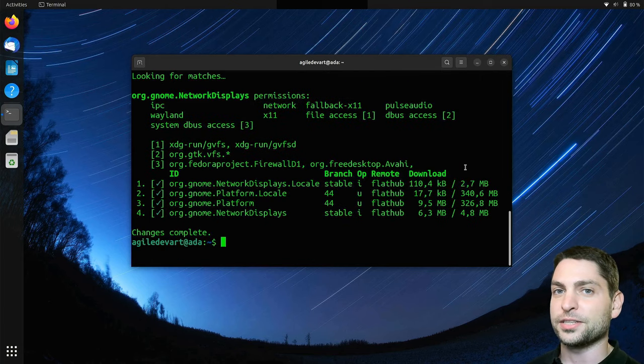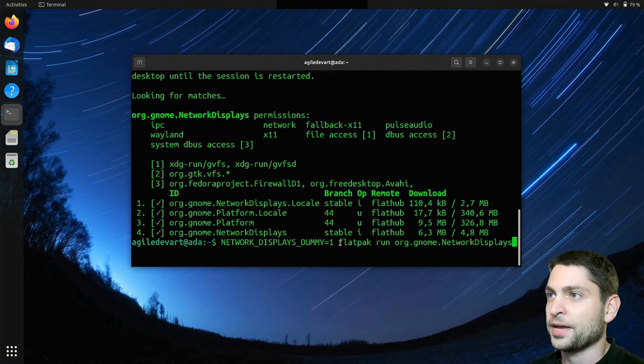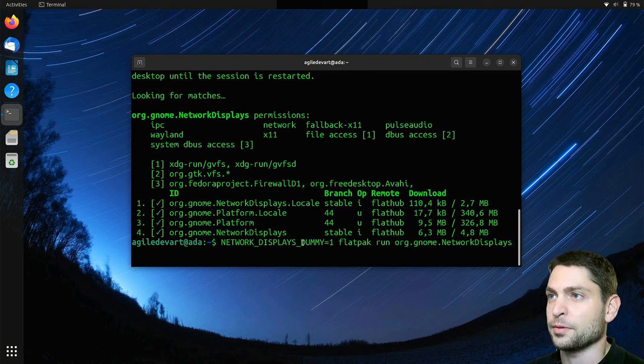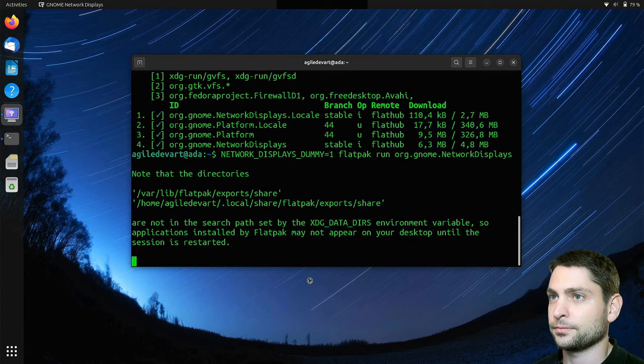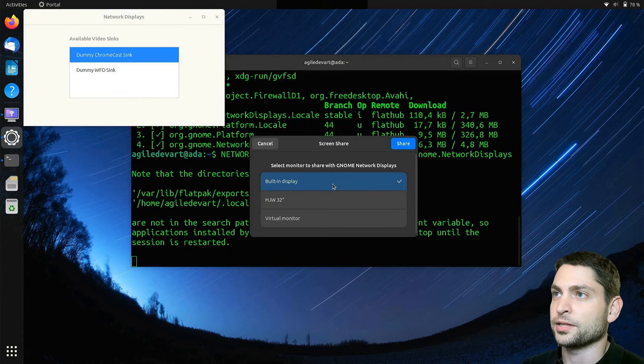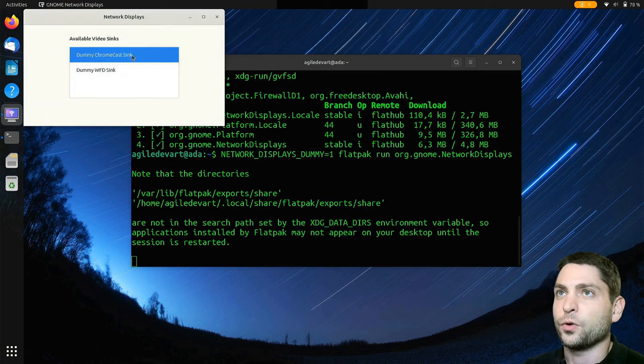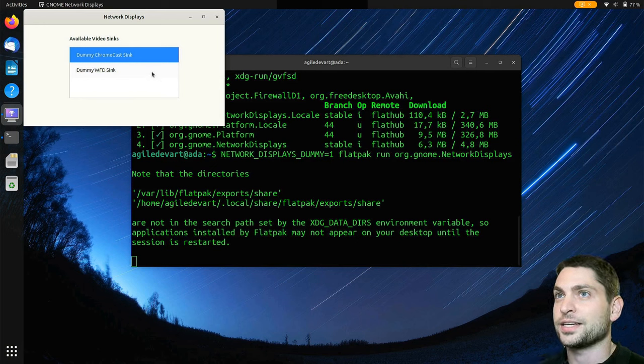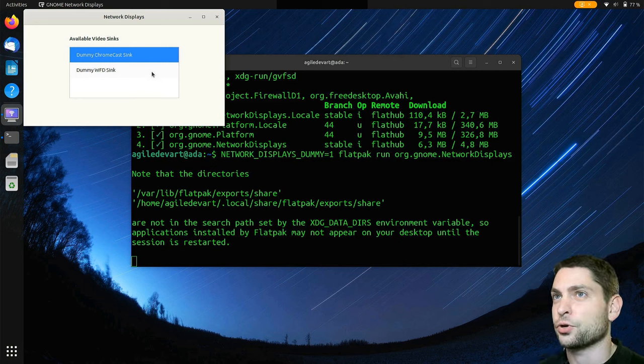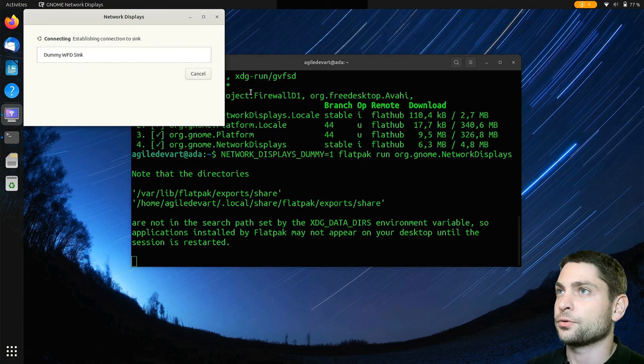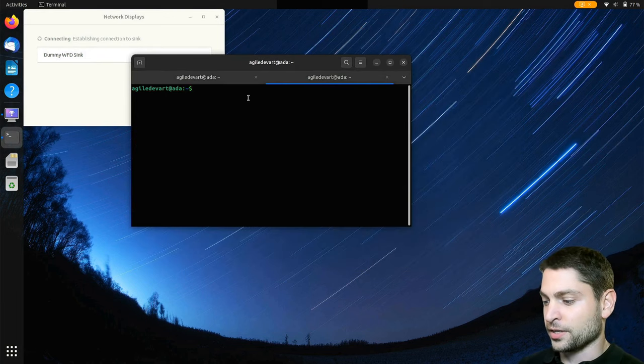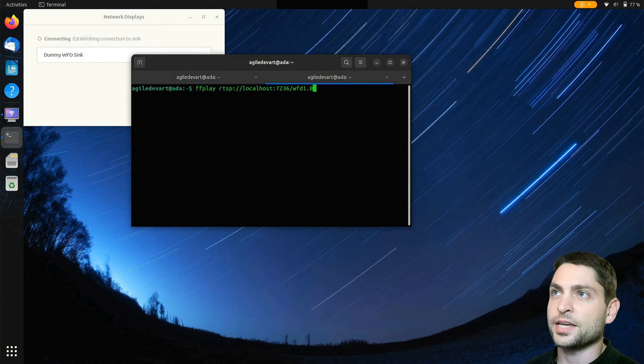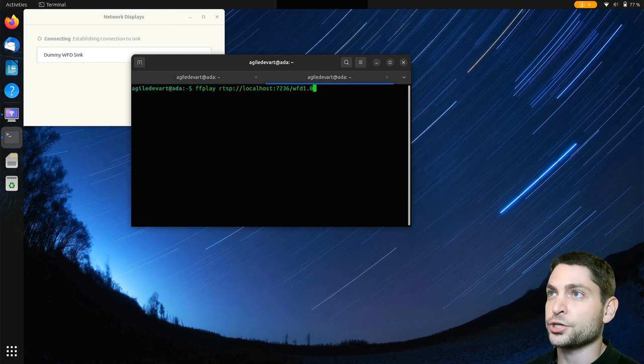Gnome network displays is installed and now let's run the Flatpak version of gnome network displays using the dummy mode. So let's run it. Enter. Again I will choose the built-in display and share and now as you can see we have two dummy syncs here. One is the Chromecast sync and the other one is the WFD sync. The Chromecast sync didn't work for me so I'm not really sure what that one is. So I will select dummy WFD and now we need to connect to the stream. New tab and write ffplay and the same localhost link that we used on Arch. Enter.